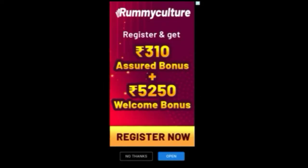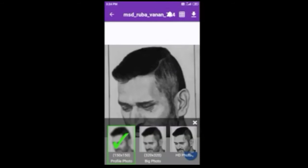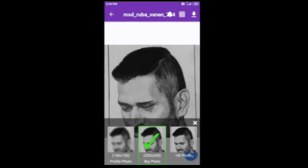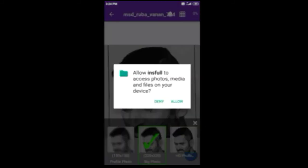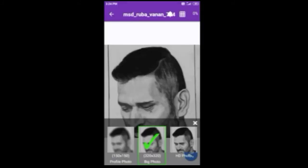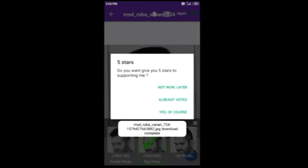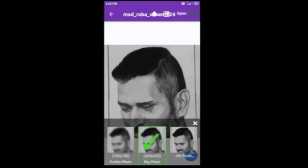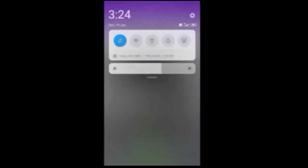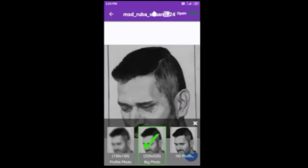Now we can download the big photo. I will download the photo. Let's go to the gallery.